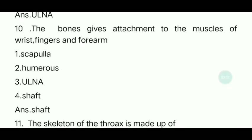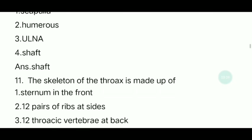Tenth question: Which bones give attachment to the muscles of the wrist, fingers, and forearm? The answer is the shaft bone. The shaft bone is where the wrist, finger, and forearm muscles are attached.